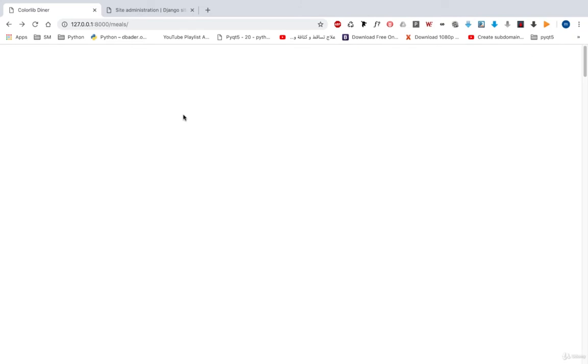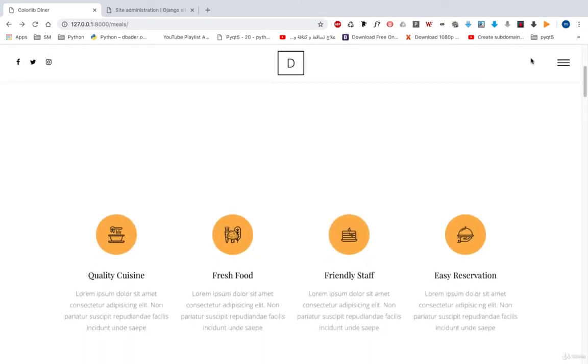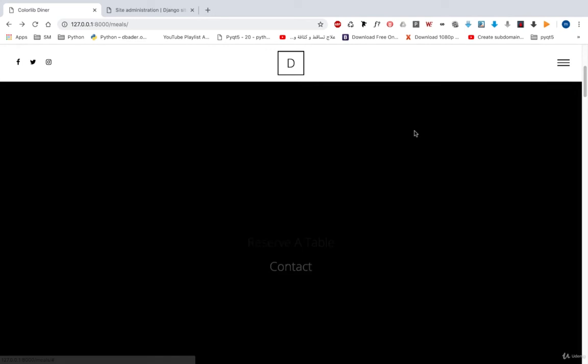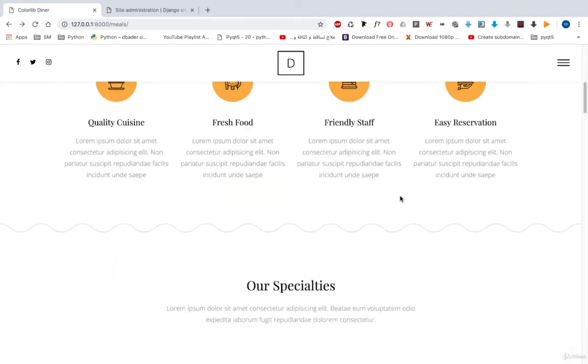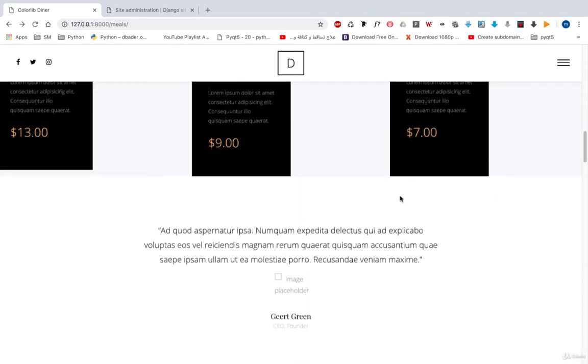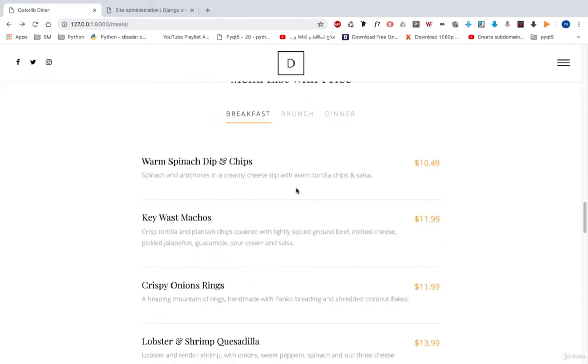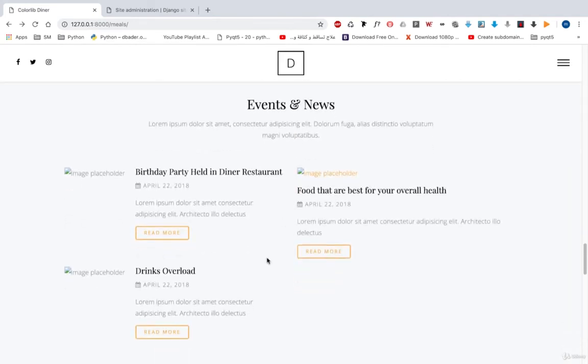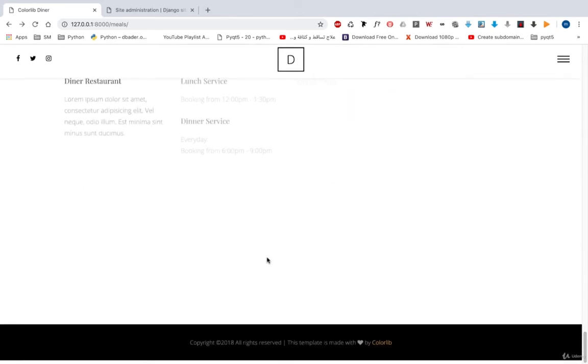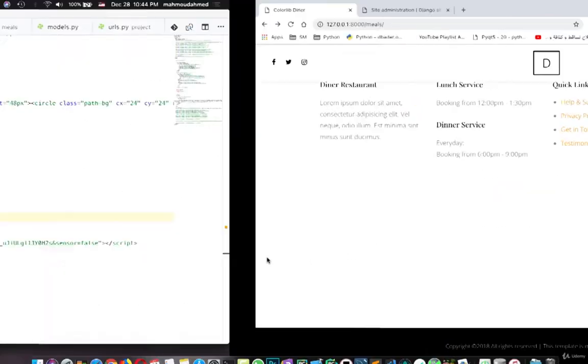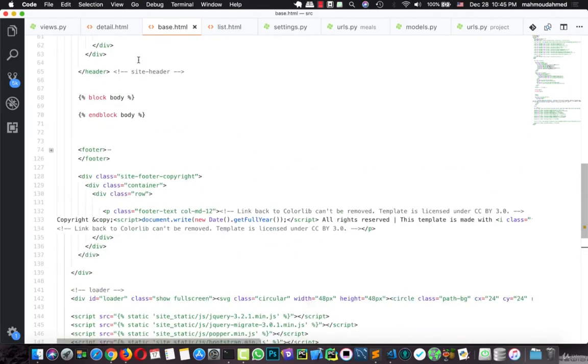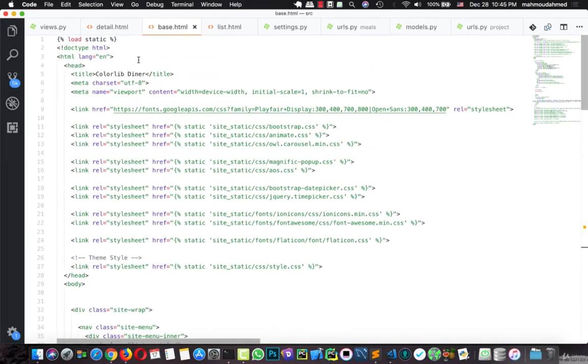And here we have all of our meals as we can see. This is the nav bar - the image is not loading but we will load it, do not worry. This is the menu, our menu here, and we have home meals. We will remove some of these meals just to enable this menu, and we have here the news and so on.